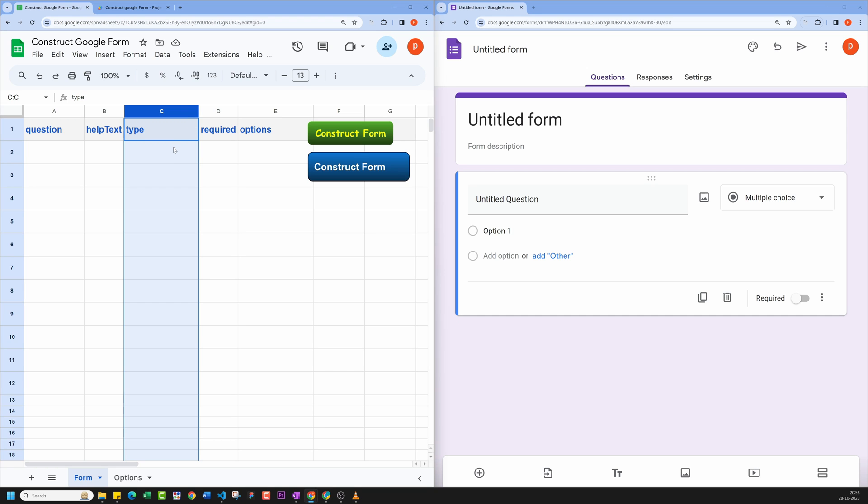Now in Type column, you can choose from several options like Text, Number, Date, Radio, Checkbox, Dropdown, and Paragraph, depending on your requirements.